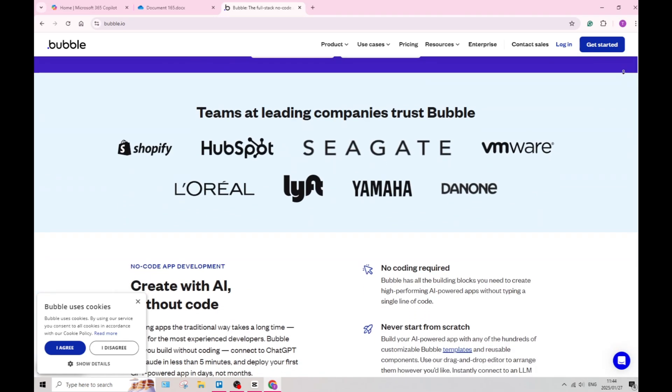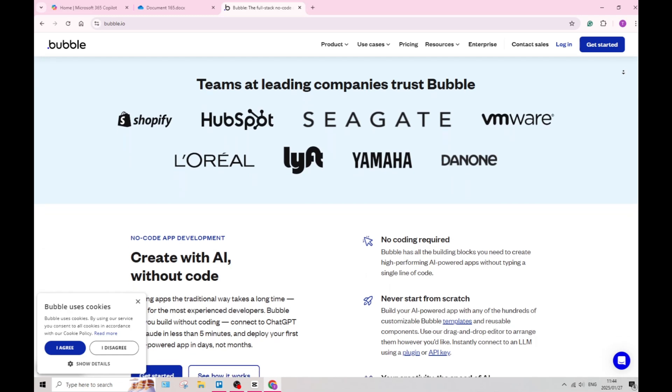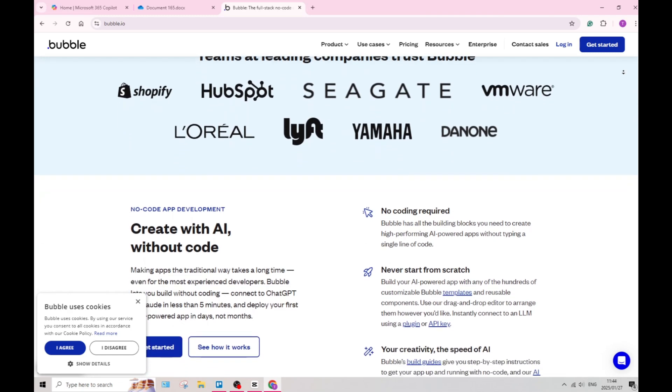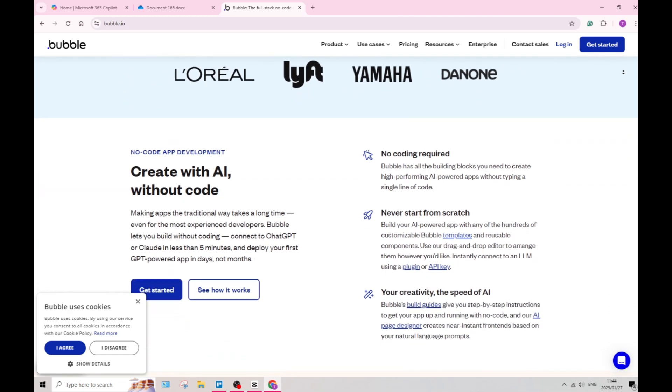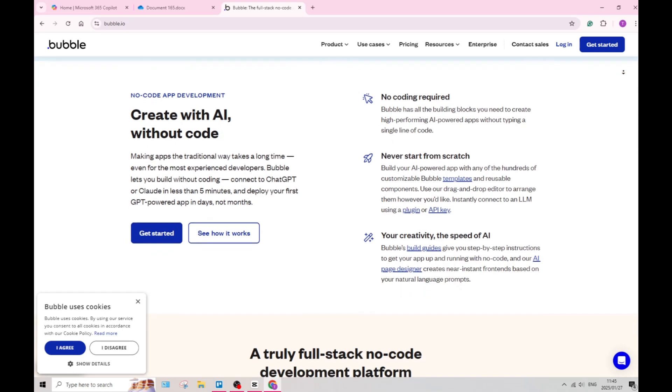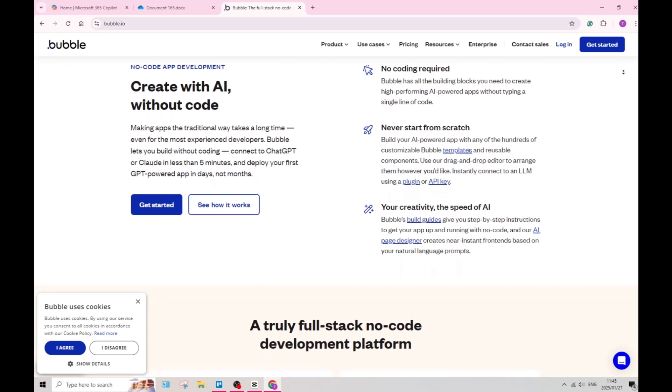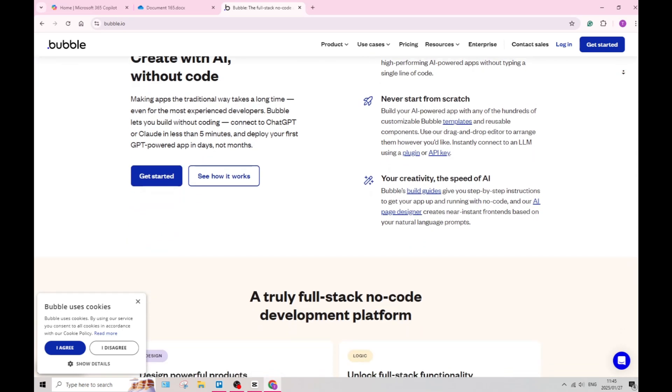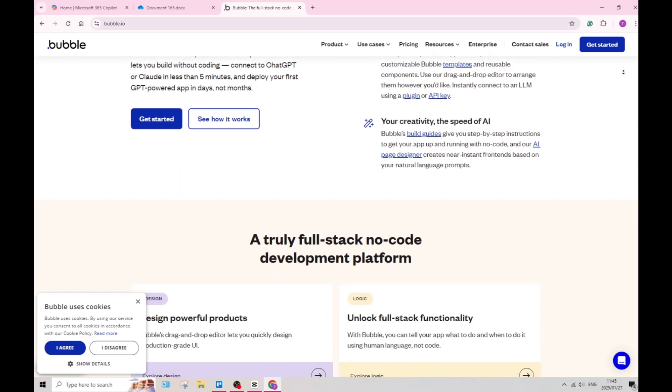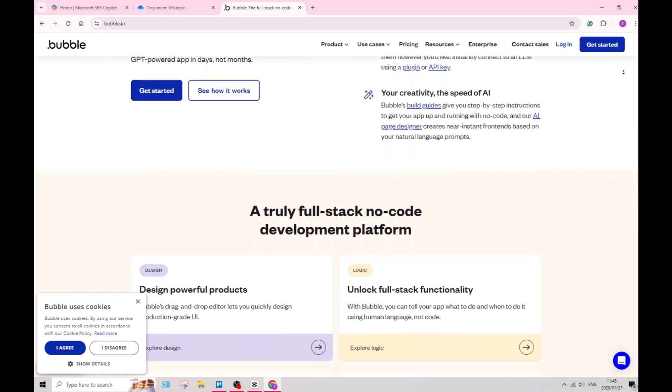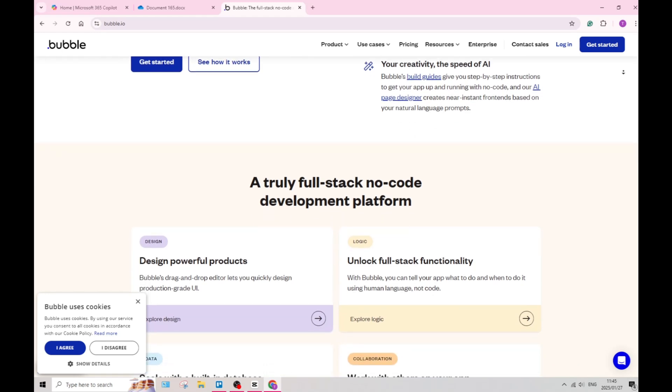Bubble also features an intuitive drag-and-drop interface that simplifies the design process, making it easy for you to use the layout elements feature and create user interfaces visually.